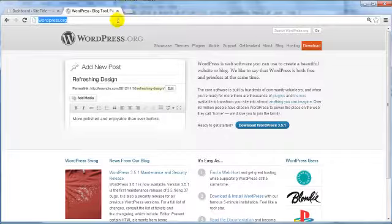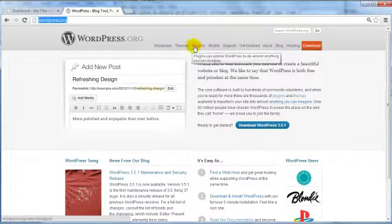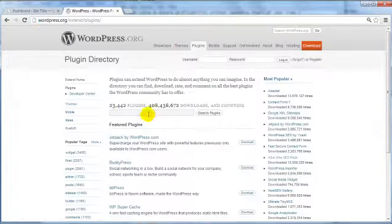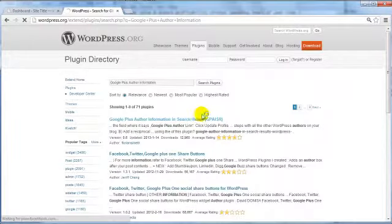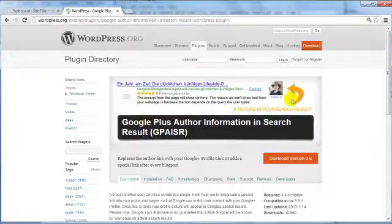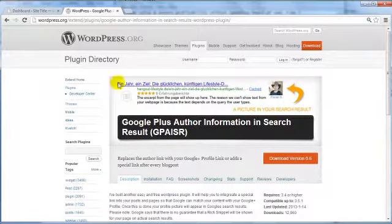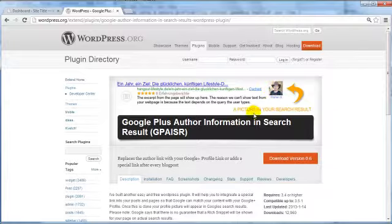If you head on over to wordpress.org and go under plugins, I'm going to do a search for a specific plugin called Google Plus Author Information. Click on Search Plugins — and this is the specific plugin. You'll notice that you have the search results, the description, and the picture. This is what I'm going to be showing you how to do in this video.